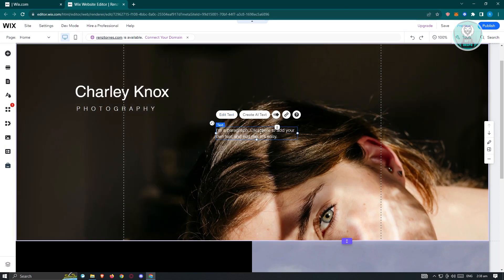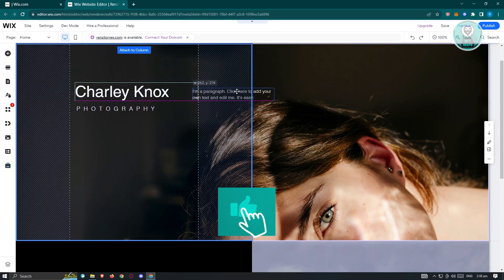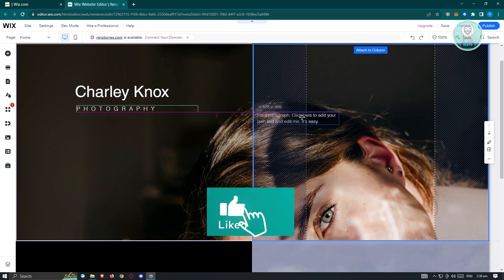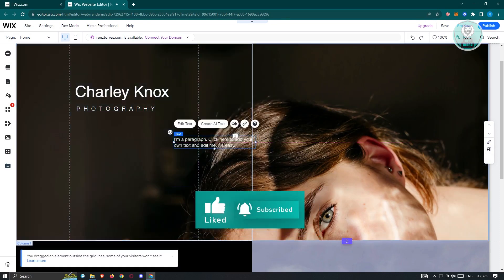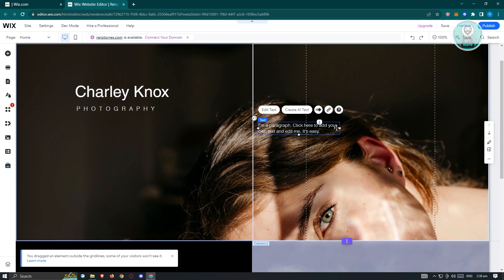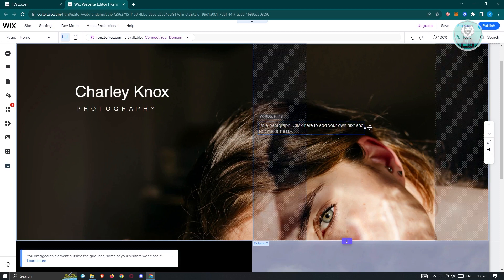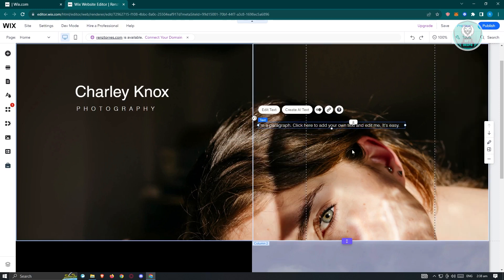The good thing about Wix is we can basically just move our text or our elements to different sections and we can also resize the element itself, especially if you're using text. When you click and drag it into the right section, as you can see, we were able to easily remove the line break itself.